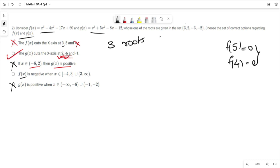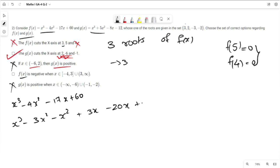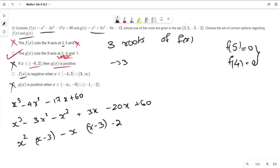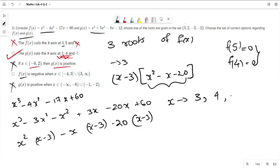Now for f(x), we need to find all three roots. One root is 3. We have f(x) = x³ - 4x² - 17x + 60. Factoring: x³ - 3x² - x² + 3x - 20x + 60 = x²(x - 3) - x(x - 3) - 20(x - 3) = (x - 3)(x² - x - 20).